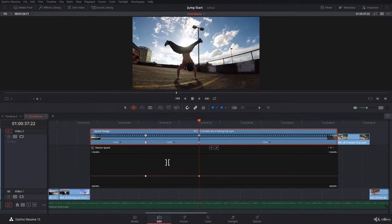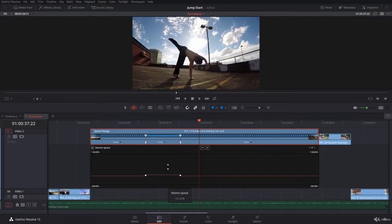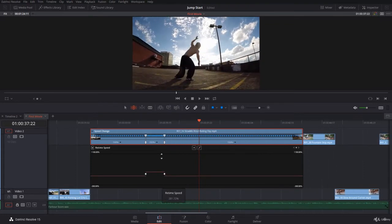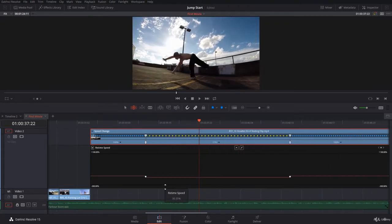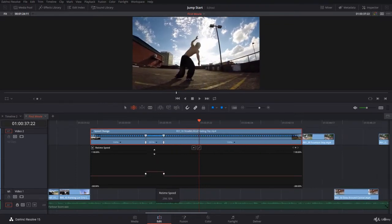The easiest way to increase or decrease the speed is to point on the curve. You notice the up and down arrow. Click and drag up, now you're increasing. You can go down, you decrease.